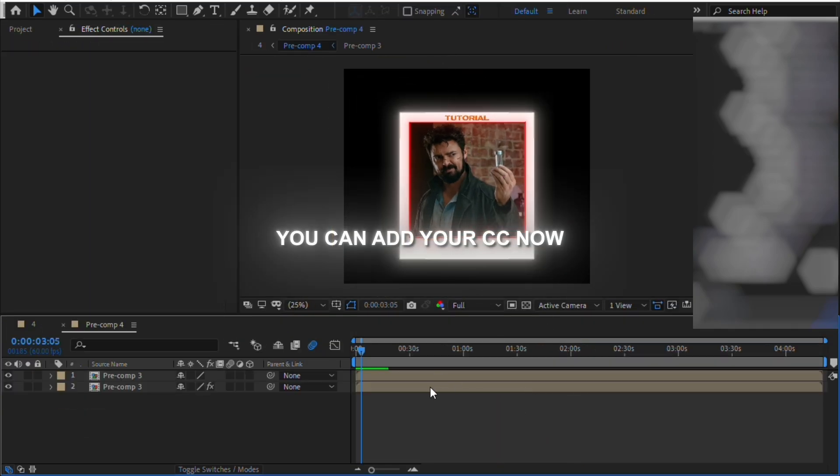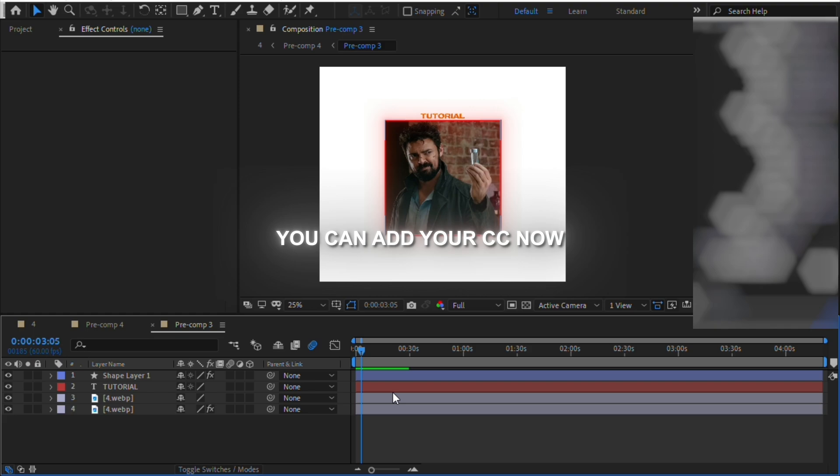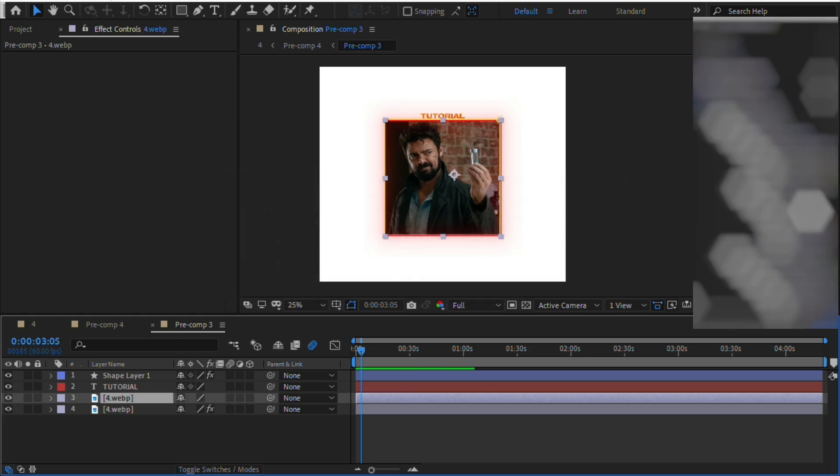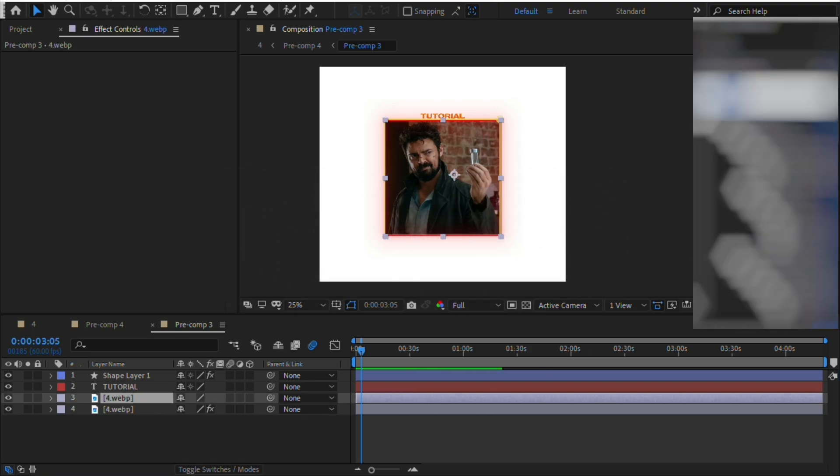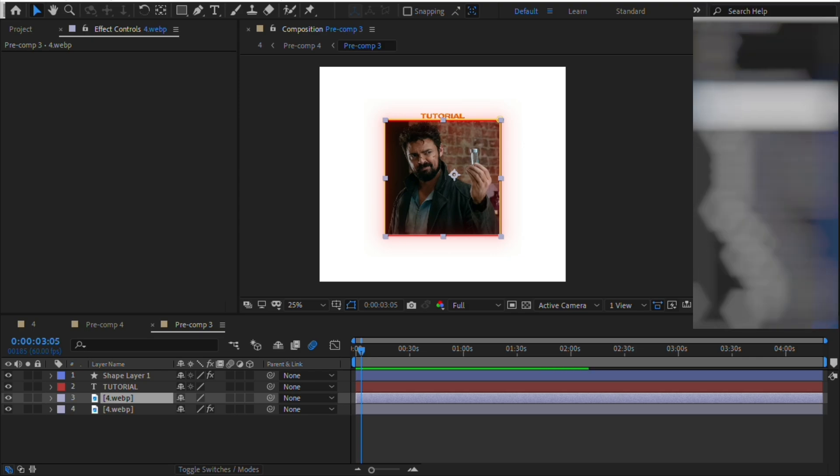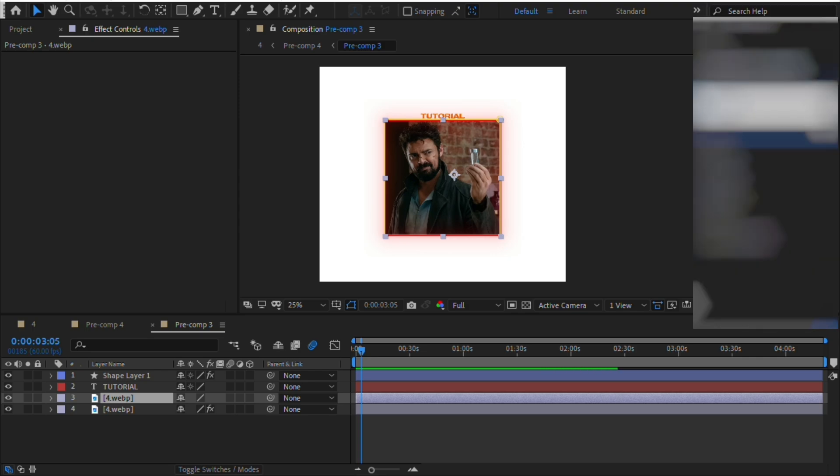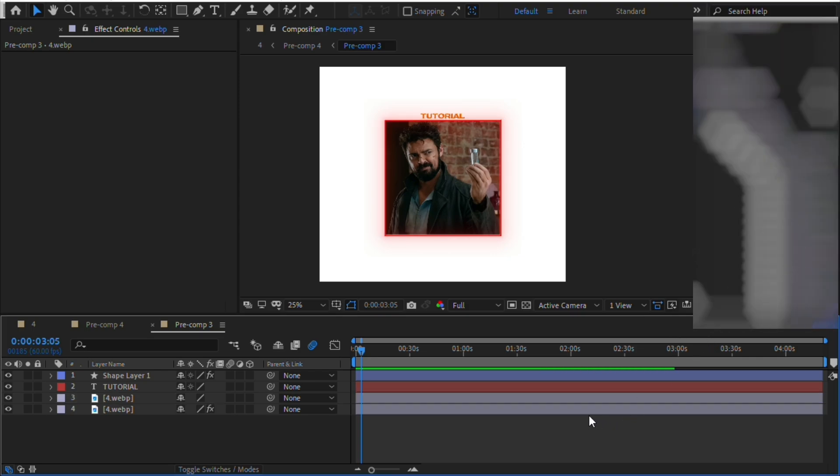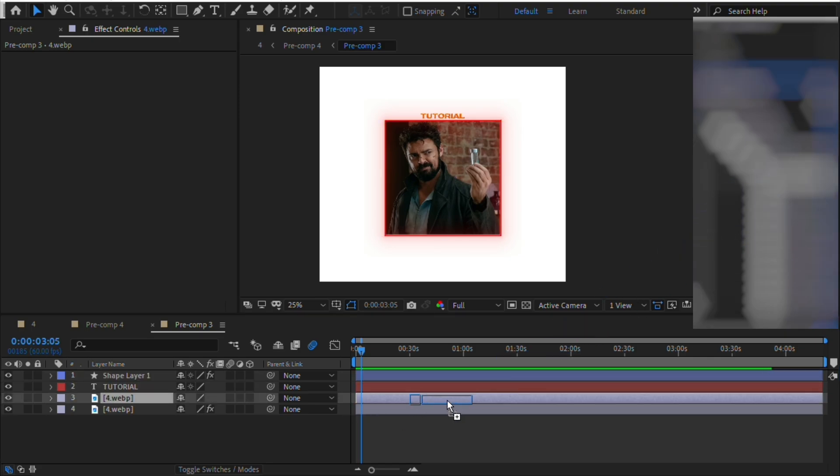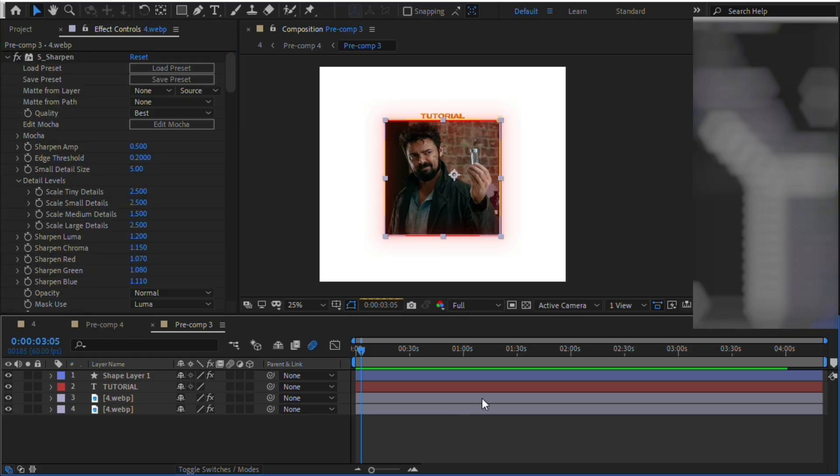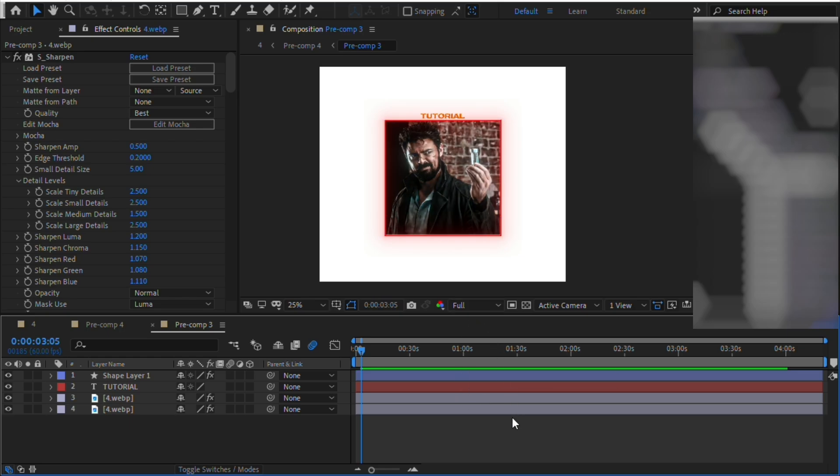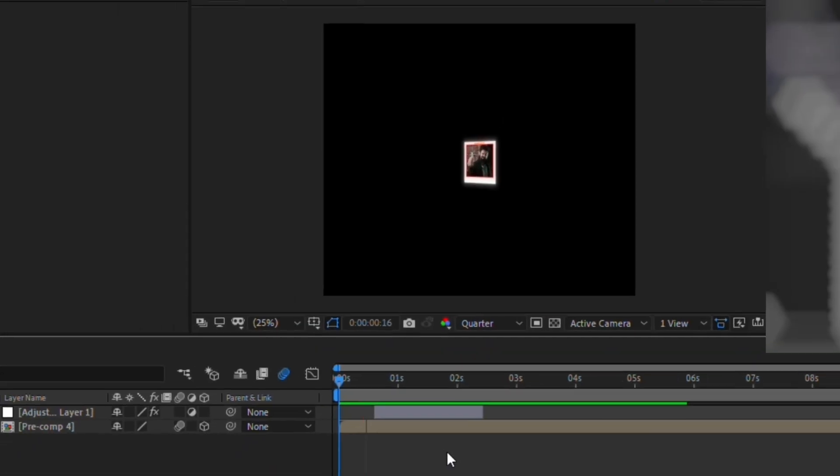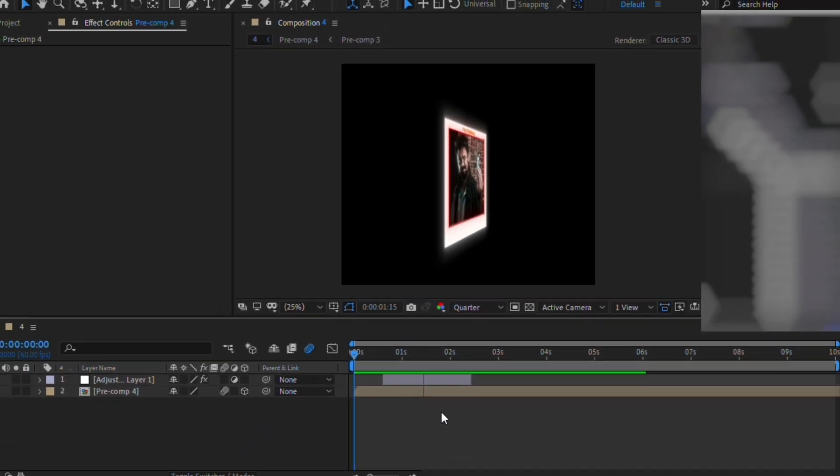Now finally you can add your color correction on the clip. And here you go, that's it!